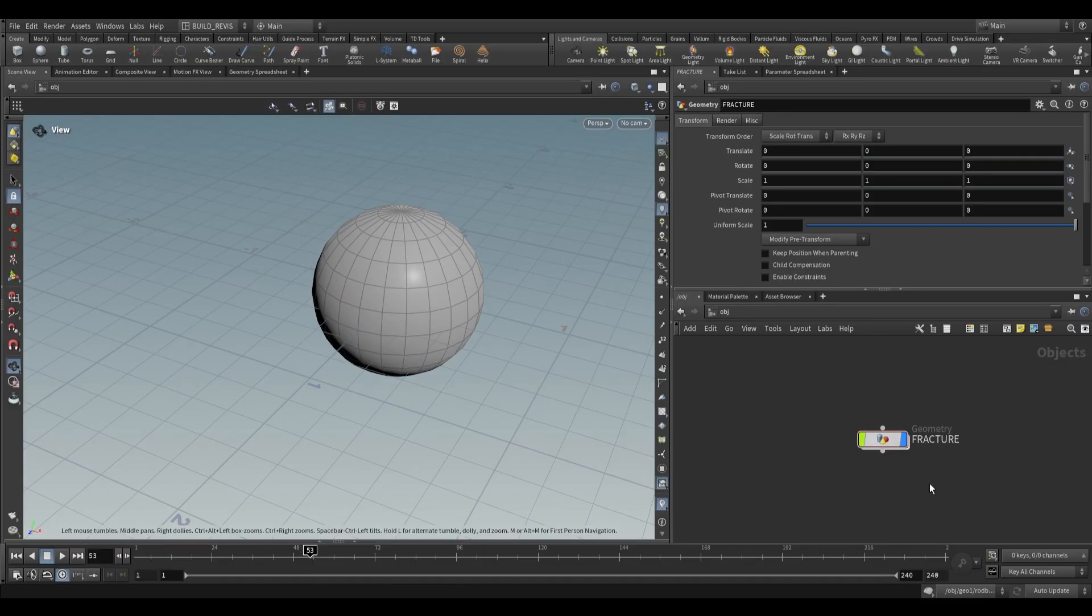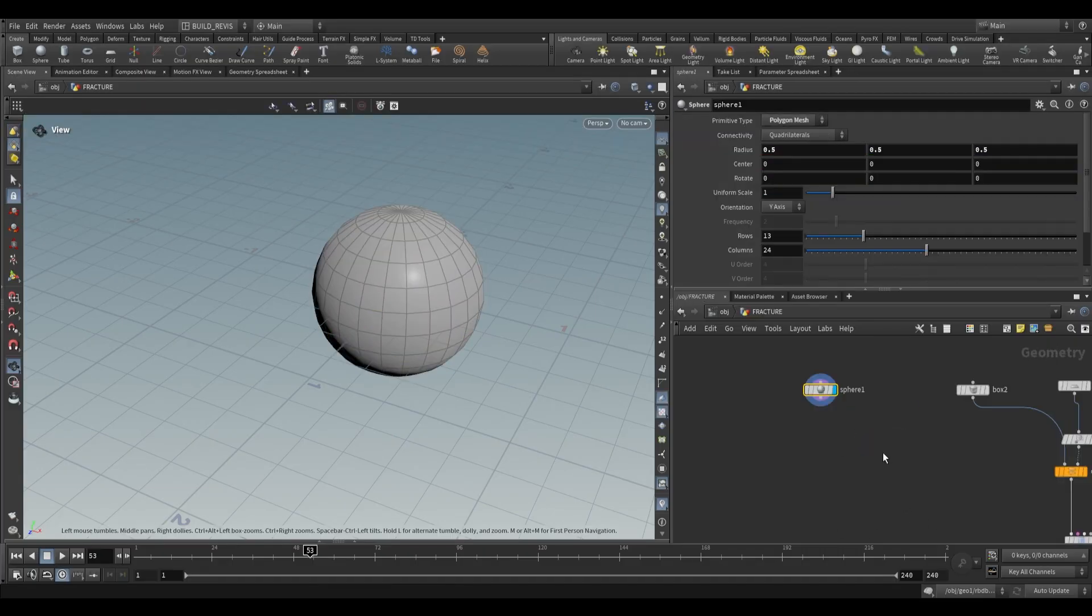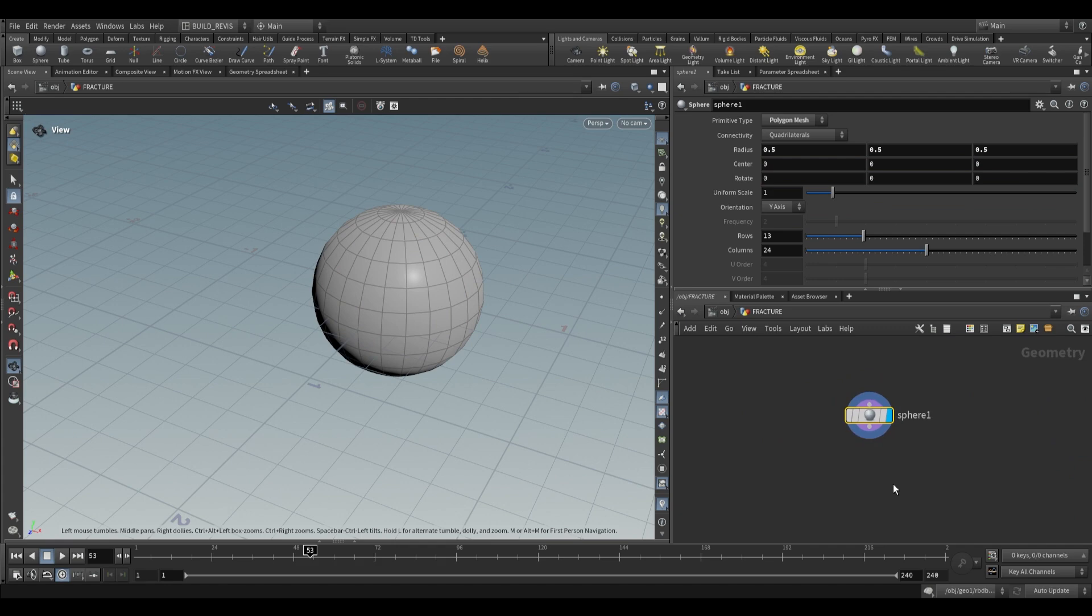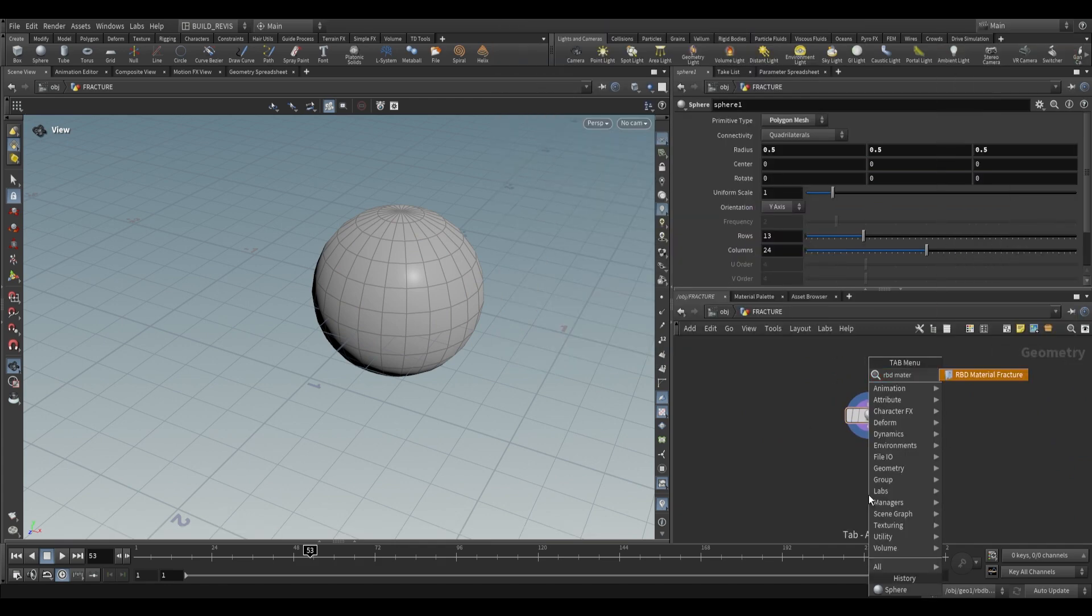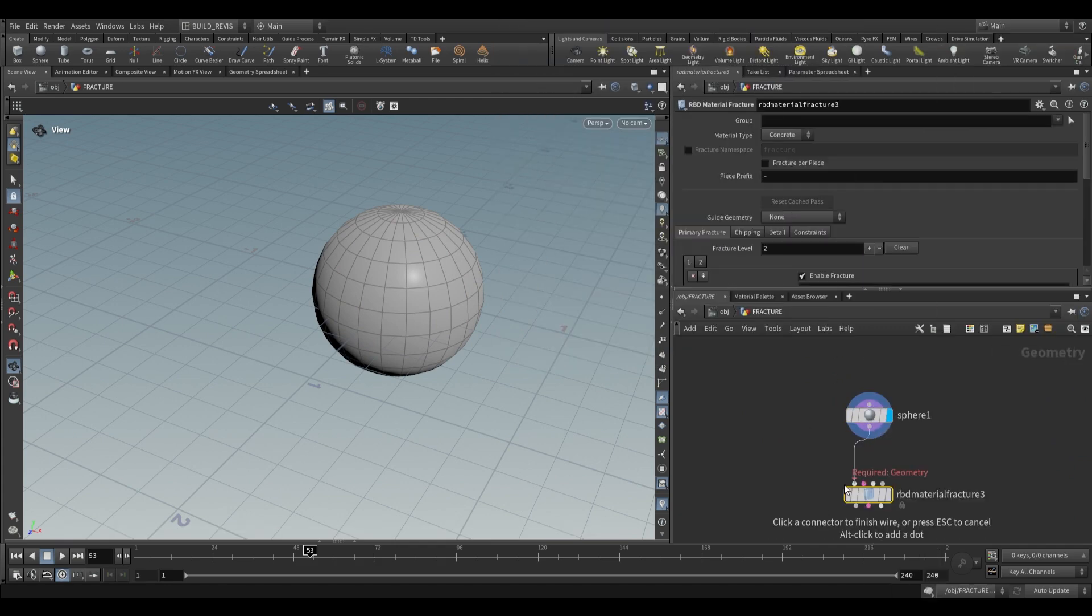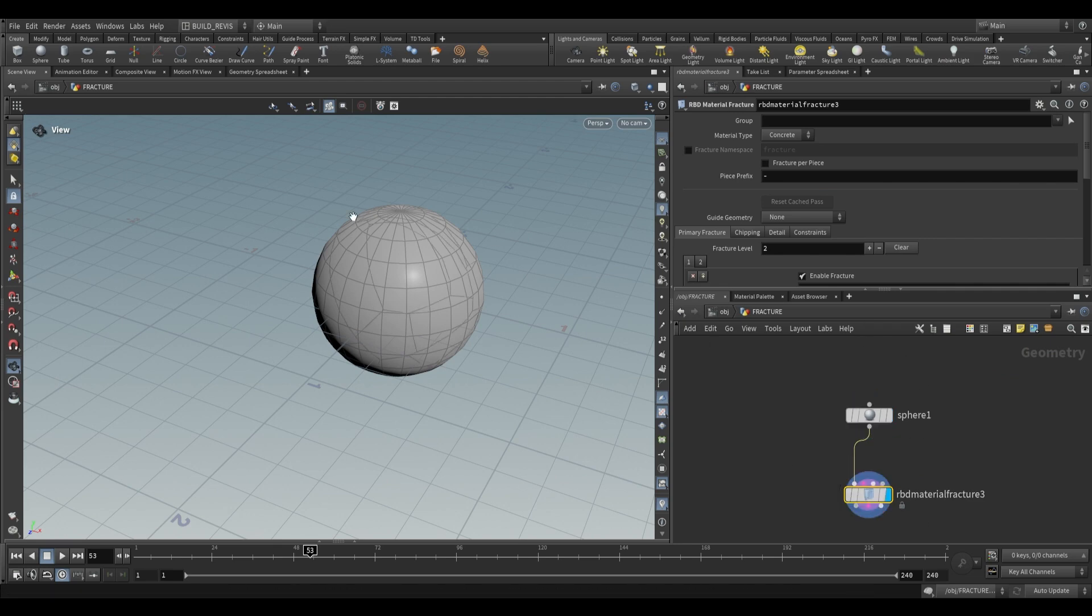The RBD Material Fracture node is a SOP level geometry node. If we dive inside and drop an RBD Material Fracture, we can take geometry and plug it into the first input, thus fracturing our geometry.